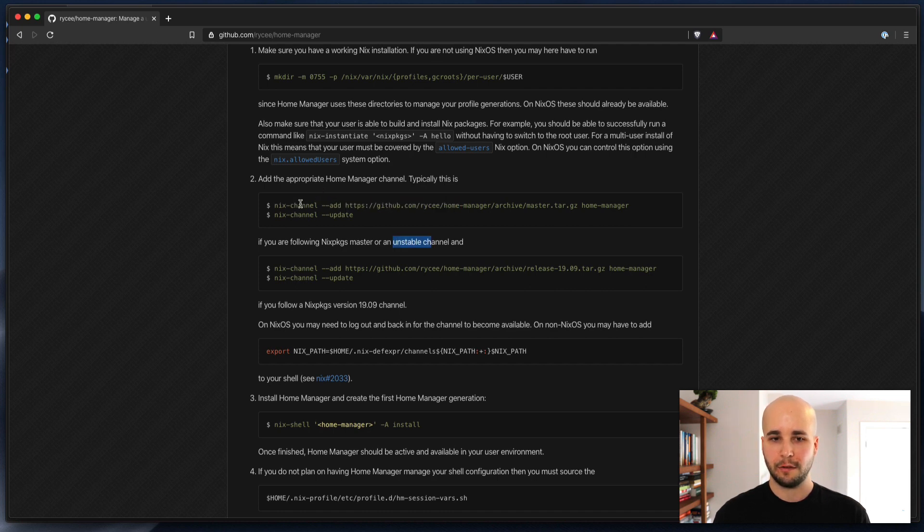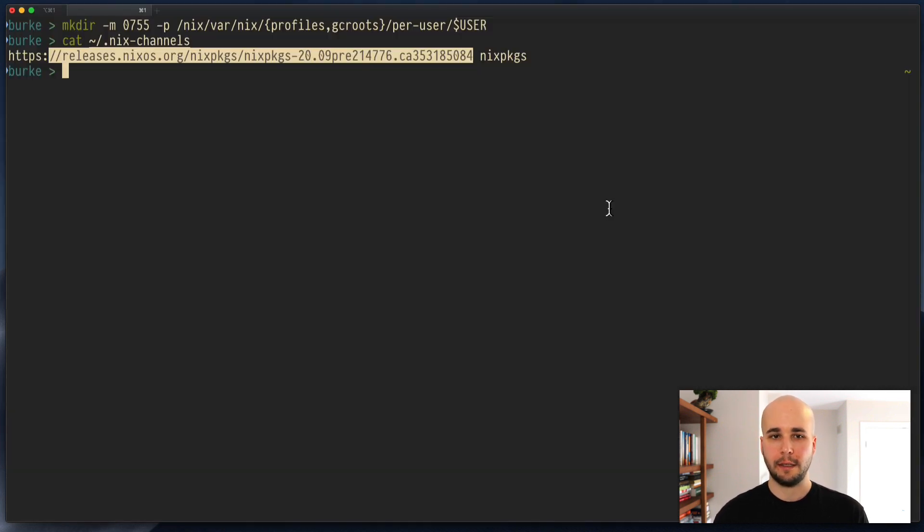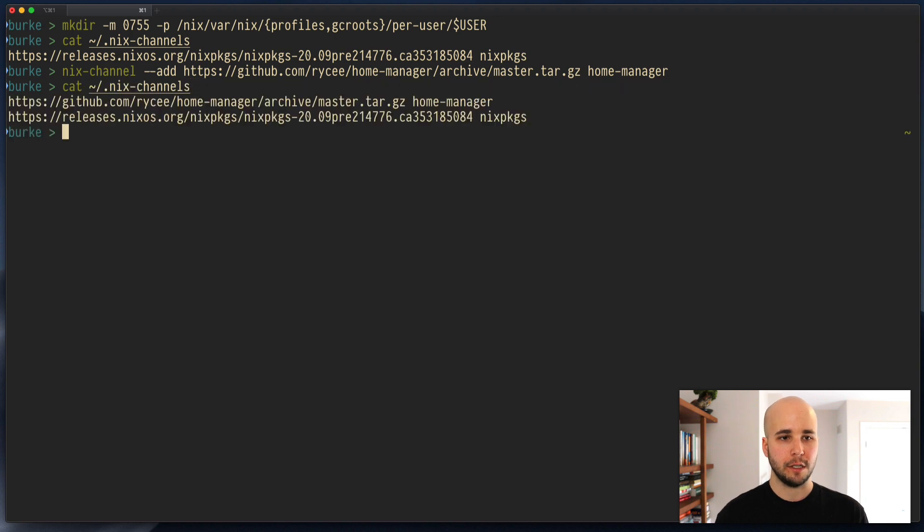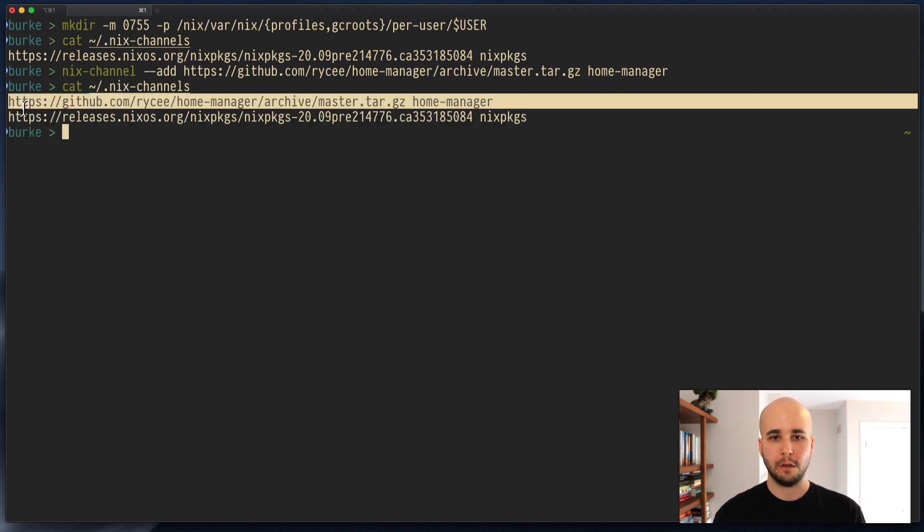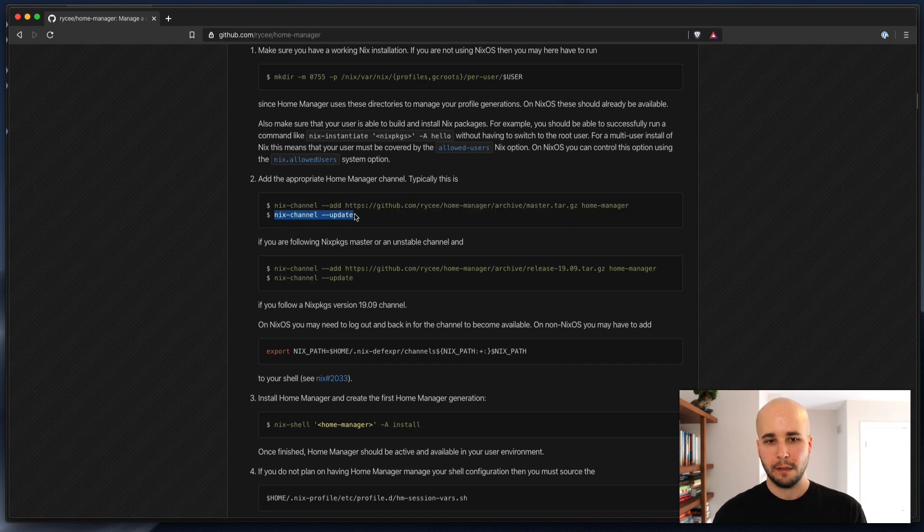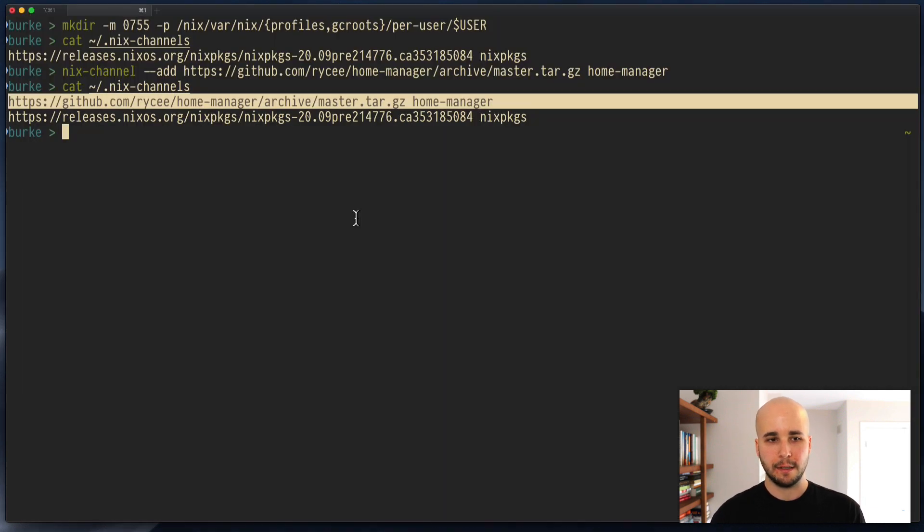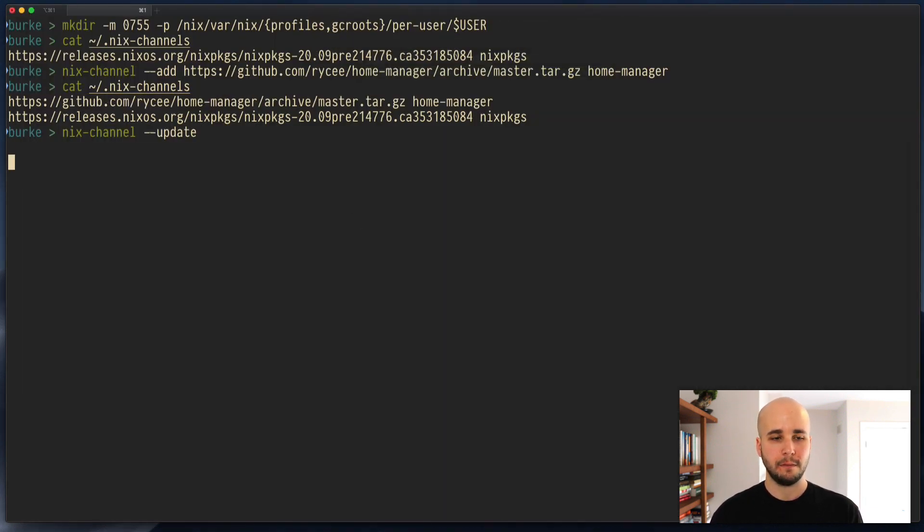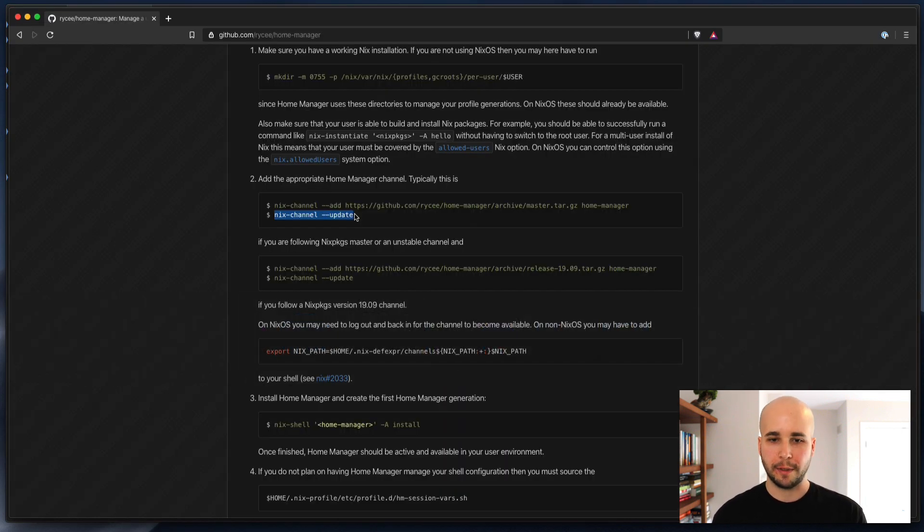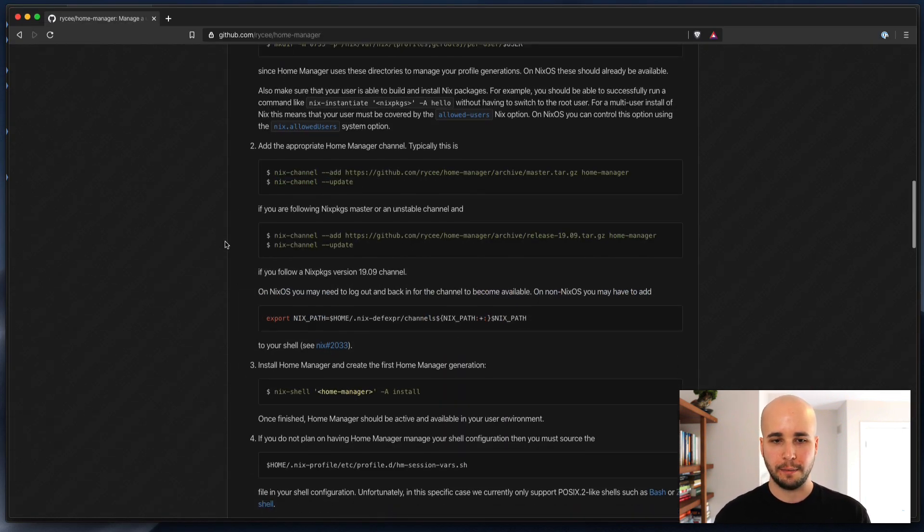So that's the top one. So we're going to run Nix channel add this thing and name it Home Manager. So what you'll see is that'll change this Nix channels file to include Home Manager. And that's it. So then we're going to run Nix channel update. That should be pretty quick. It'll update the channels and unpack them.